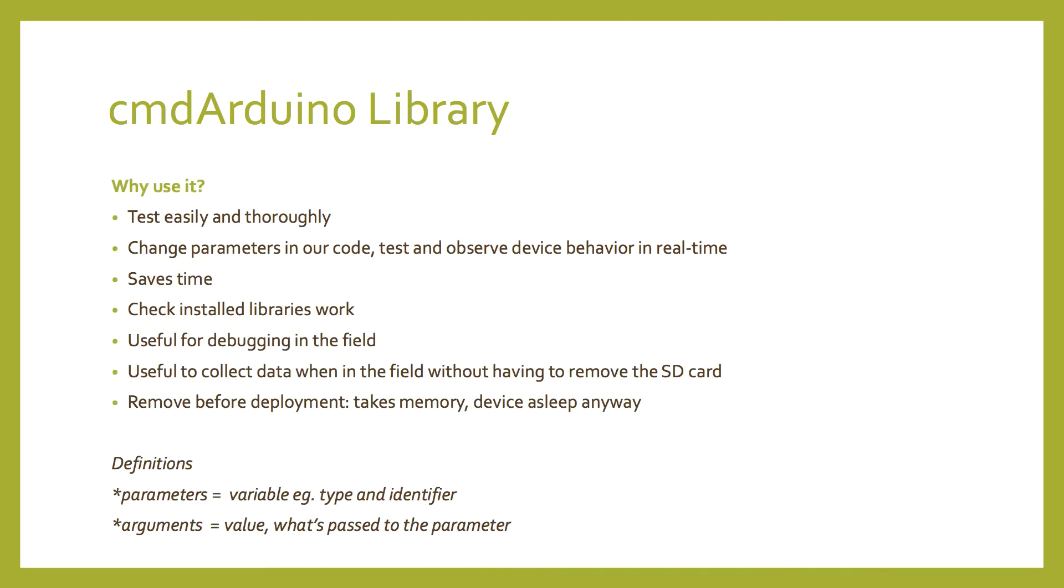So, the Arduino command line library lets us test easily and thoroughly. It allows us to change parameters in our code and observe the responses in real-time. It saves us time, and it lets us check that the libraries we've installed that have been written by other programmers work.